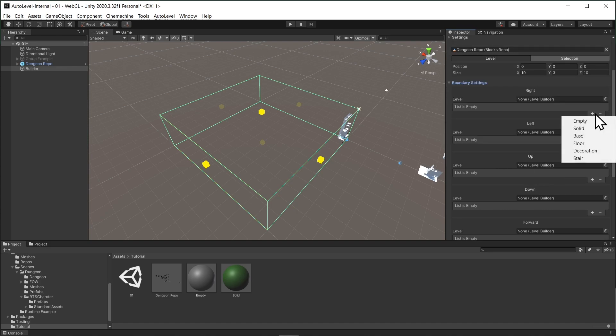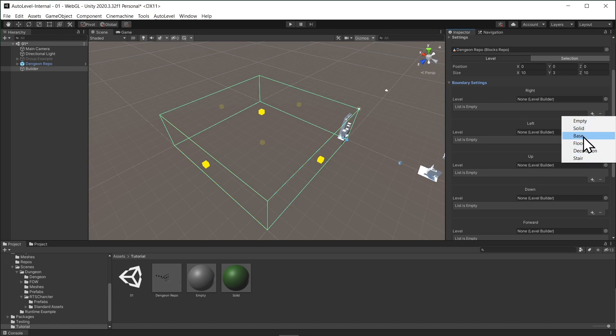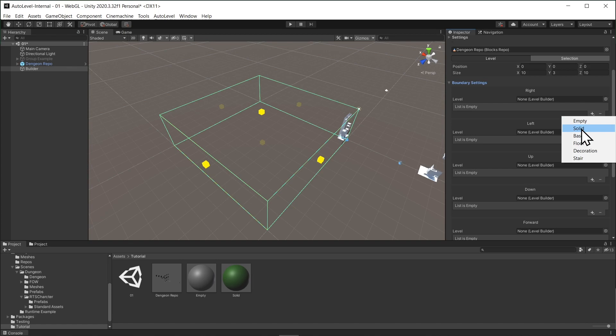AutoLevel has three built-in groups. They are empty group, solid group, and base group. The base group is a default group. So if you don't specify a group for your block, it will be set to base group by default. We use empty and solid groups to define the playable area. We will get back to that.